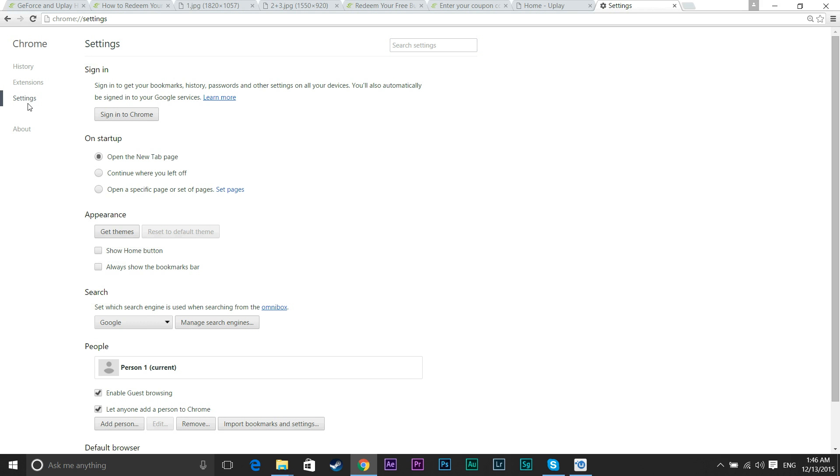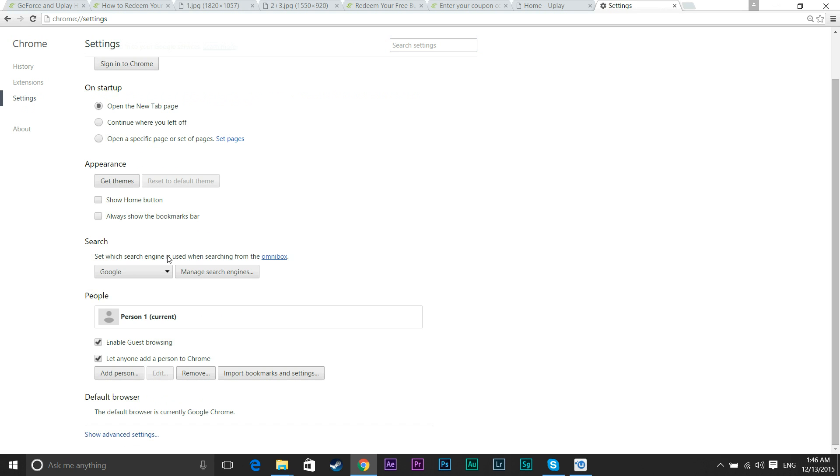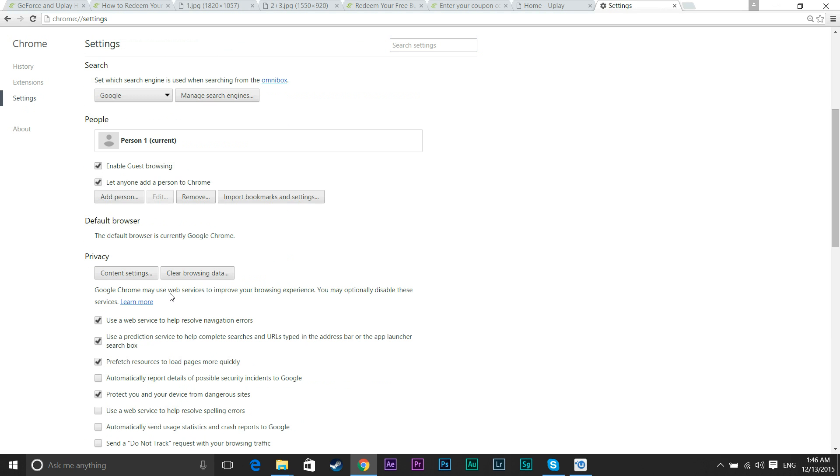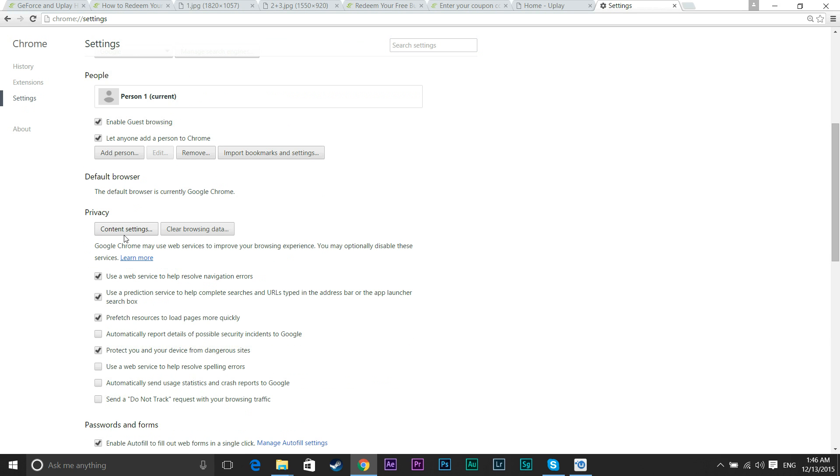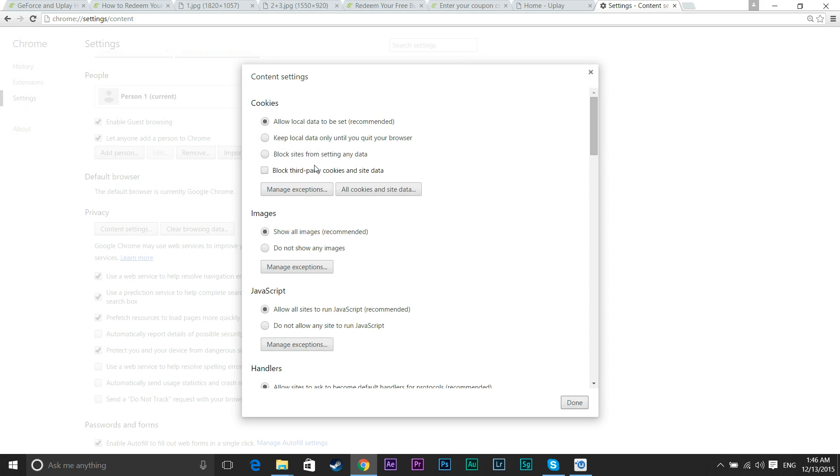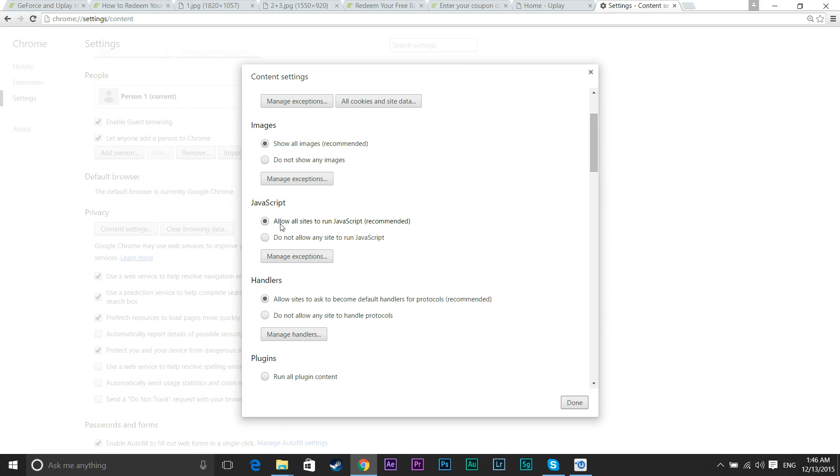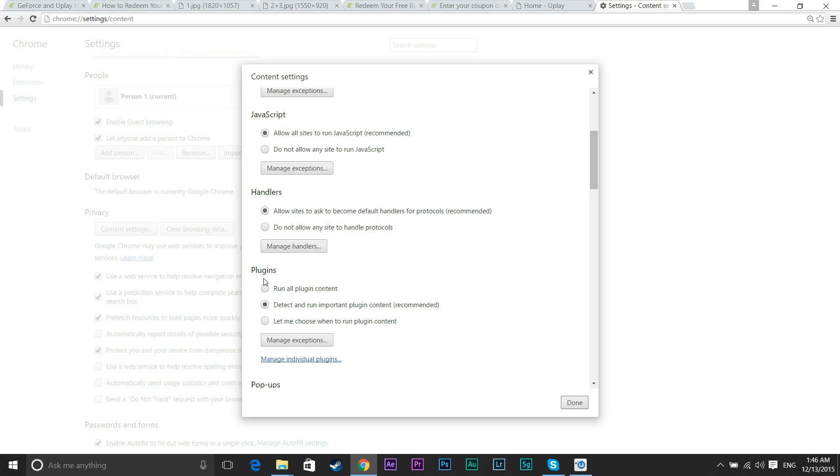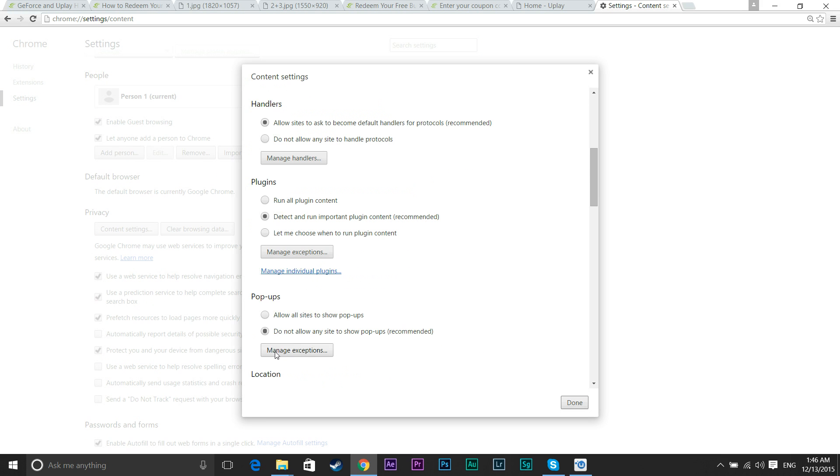So we go to Settings, we've got the settings opened. We go to Show Advanced Settings. Scroll down, go to Content Settings. Scroll on to see JavaScript, Allow All JavaScript to Run, Recommended.